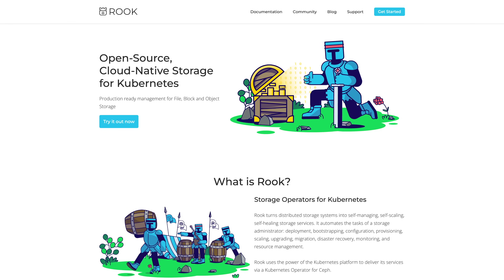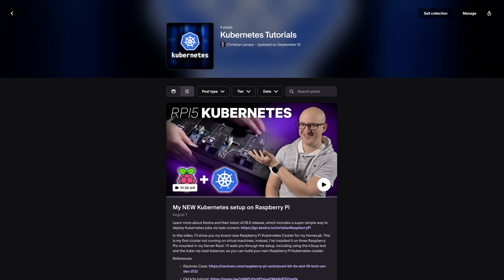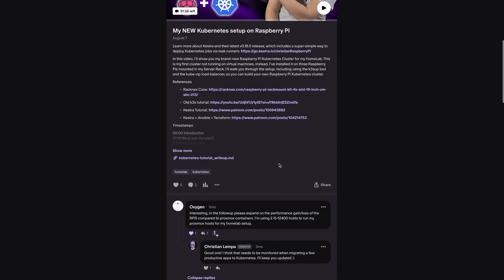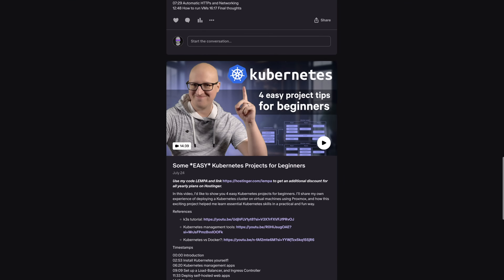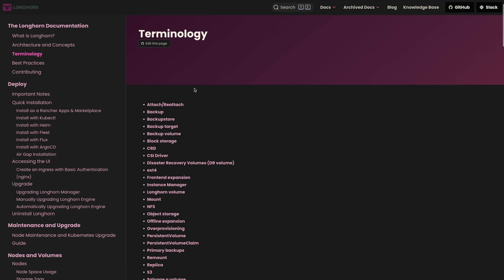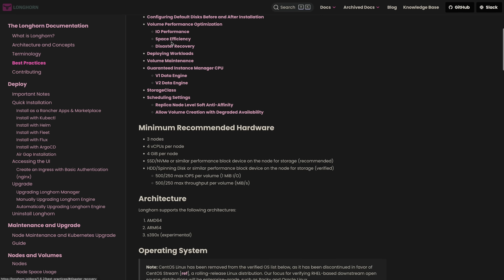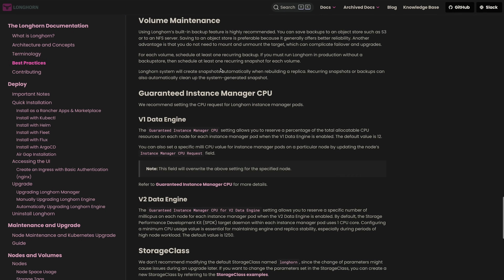Longhorn isn't the only solution — I also looked at OpenEBS and Rook/Ceph on Kubernetes. But Longhorn seems to be the simplest and most reliable option for me. I'd recommend watching the Longhorn documentation pages, which explain terminologies and provide valuable guidance on running Longhorn in a production environment, including hardware and software requirements, performance optimizations, and disaster recovery steps.